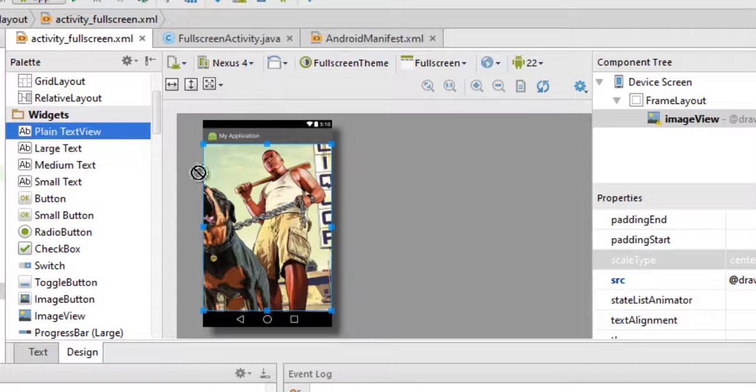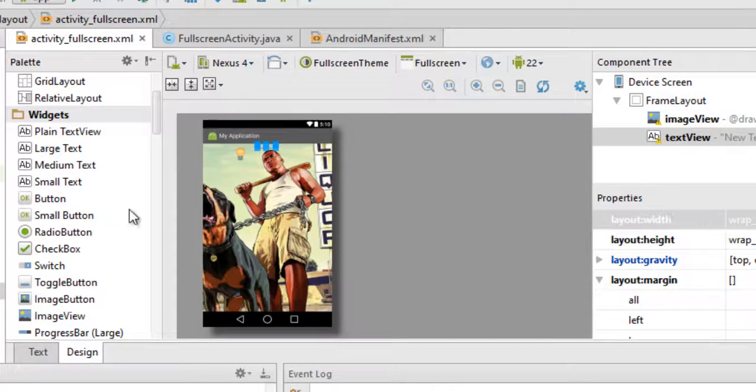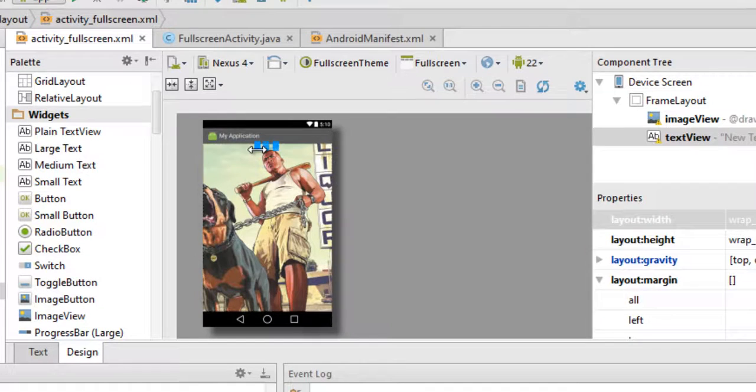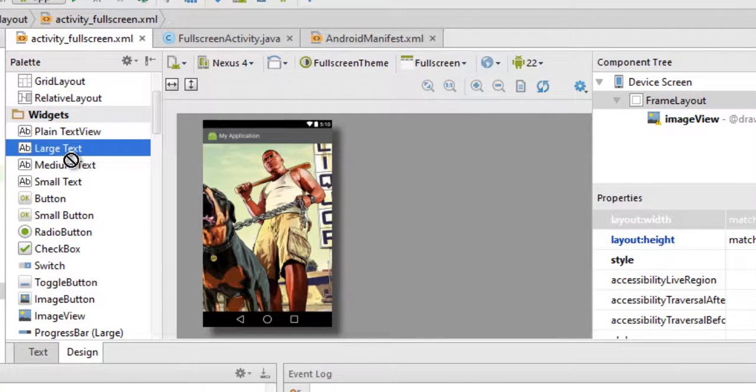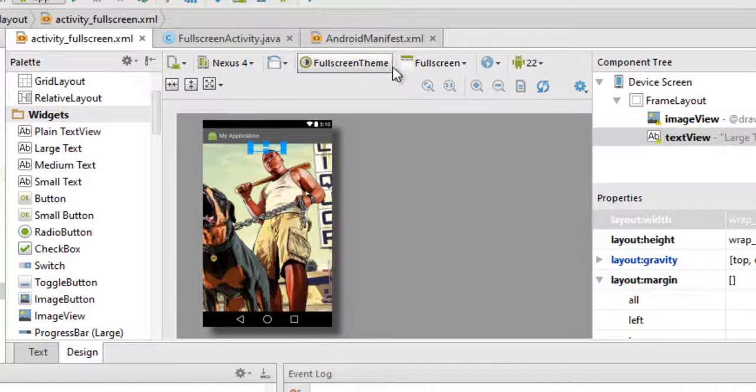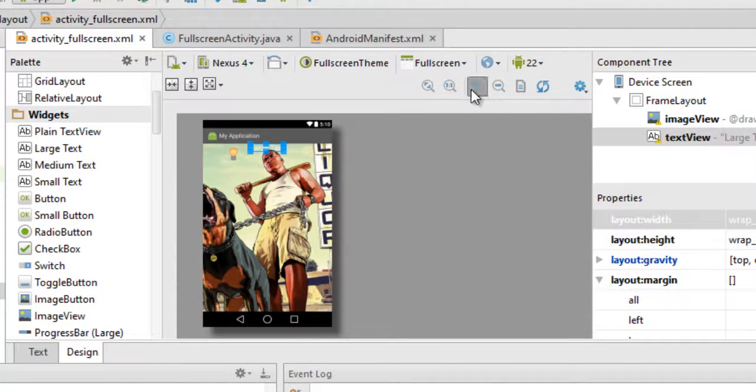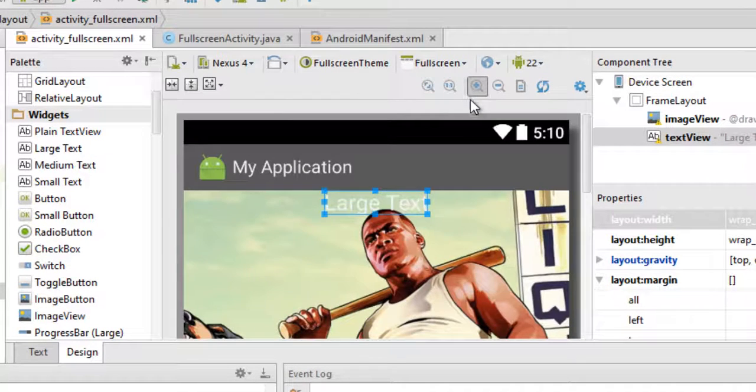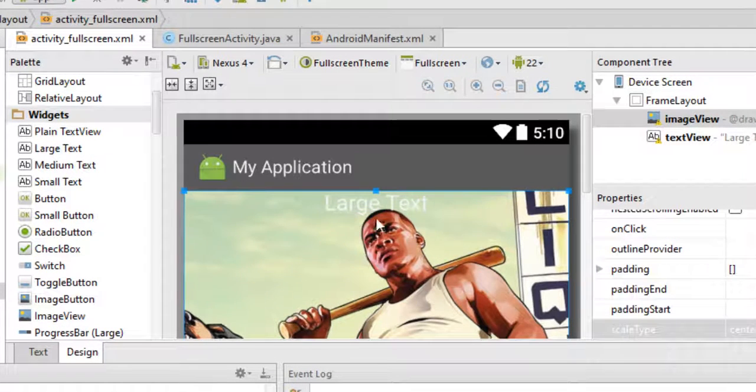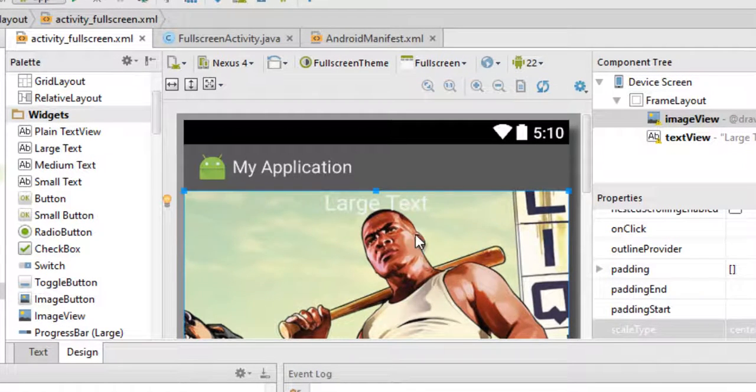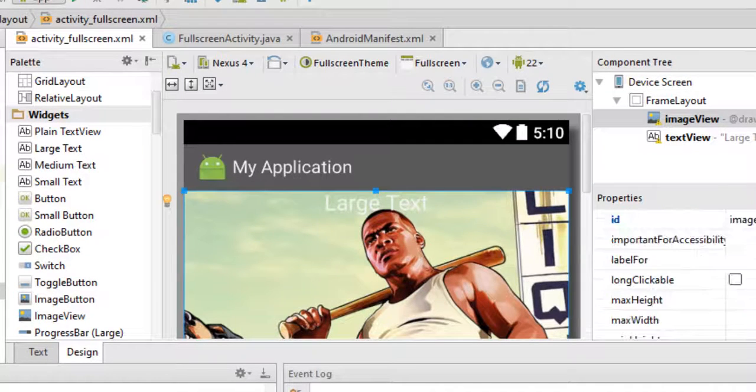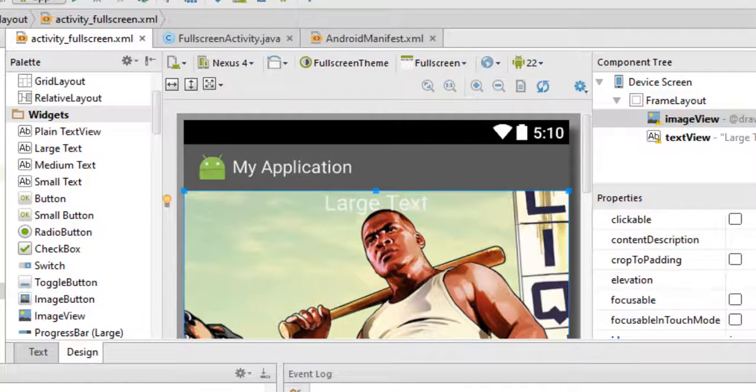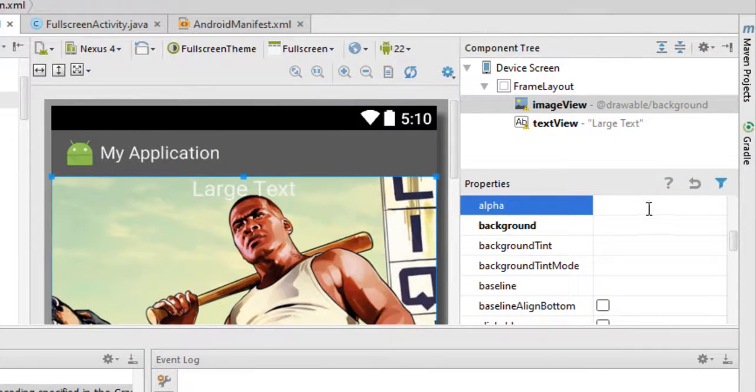Now another flaw that I mentioned was that if you put some plain text over it - let me just use large text instead of that - if you just paste some large text over it, you couldn't see that. Now if you use an ImageView, then what you can use is you can use a command called alpha.